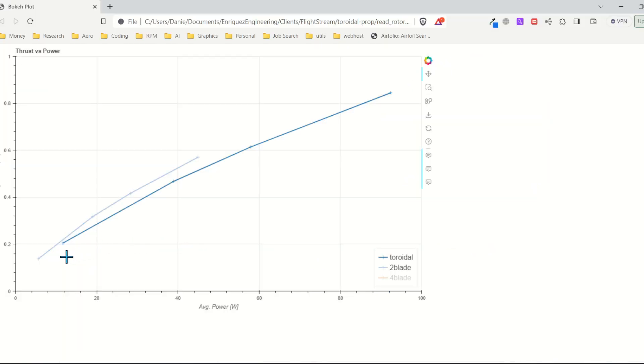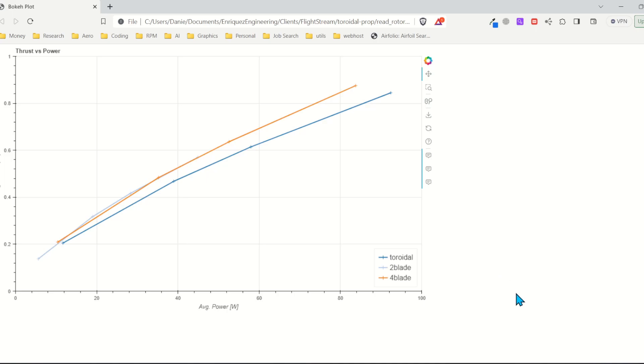And finally after all runs are complete I can look at the thrust versus power curves. First we see that the power curves generated by the toroidal propeller and the four blade are most similar. This means comparison to a two blade is probably the wrong comparison. And next for a given power setting we get less thrust out of the toroidal propeller. This means it's less efficient.